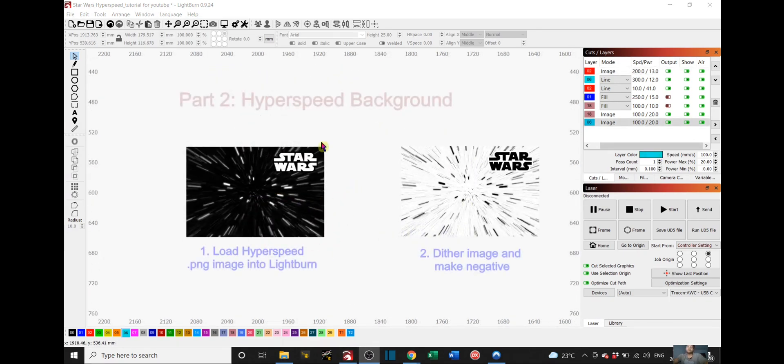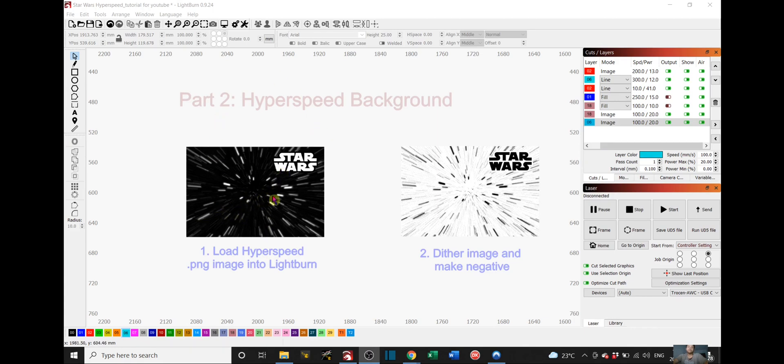Now for the hyperspeed background, you first need to choose an image again from Google with the hyperspeed and Star Wars symbol. This is the one I chose.